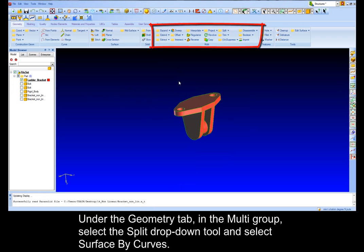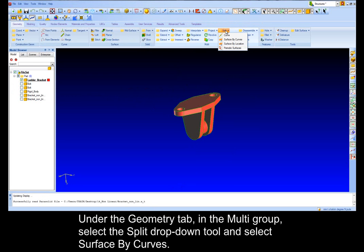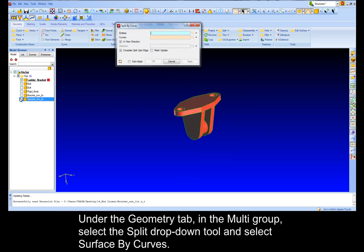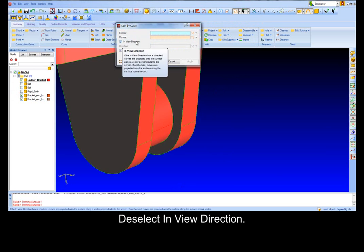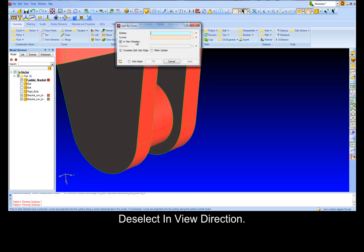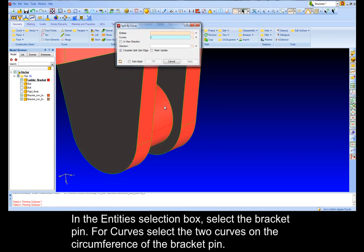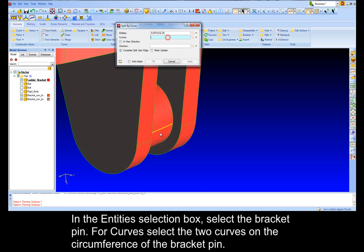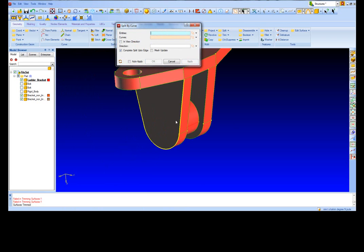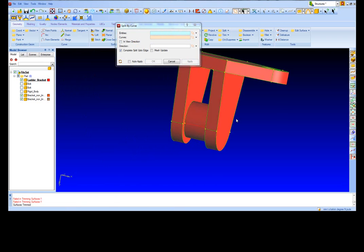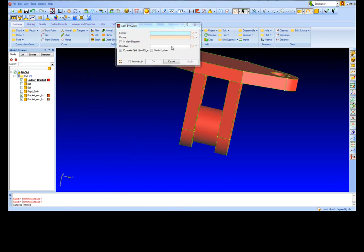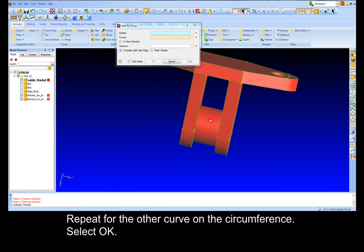Under the Geometry tab in the Multi-Group, select the Split drop-down tool and select Surface by Curves. Deselect in View Direction. In the Entity selection box, select the Bracket pin. For the Curves, select the two curves of the circumference of the Bracket pin. Repeat for the other curve in the circumference, select OK.